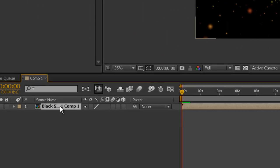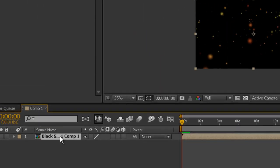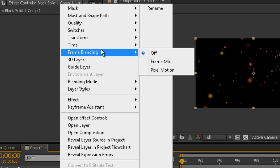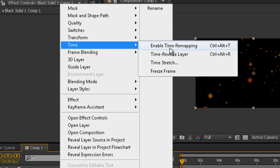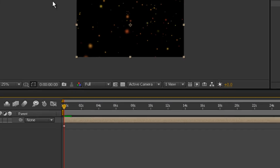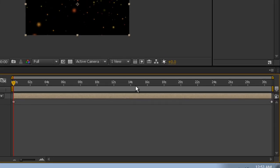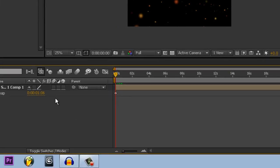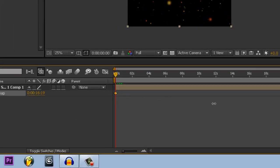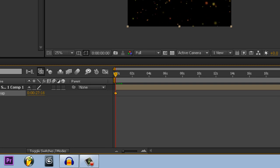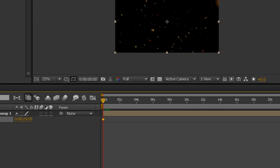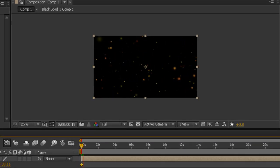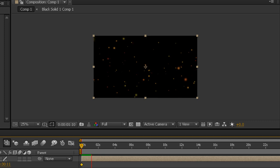You should get this. Right-click, go to time, enable time remapping, and you should get those two keyframes. Go to the first frame and increase this to like 20 or 30. I'll probably put it on 30, and there we go. It slows down the particles, which is pretty cool.